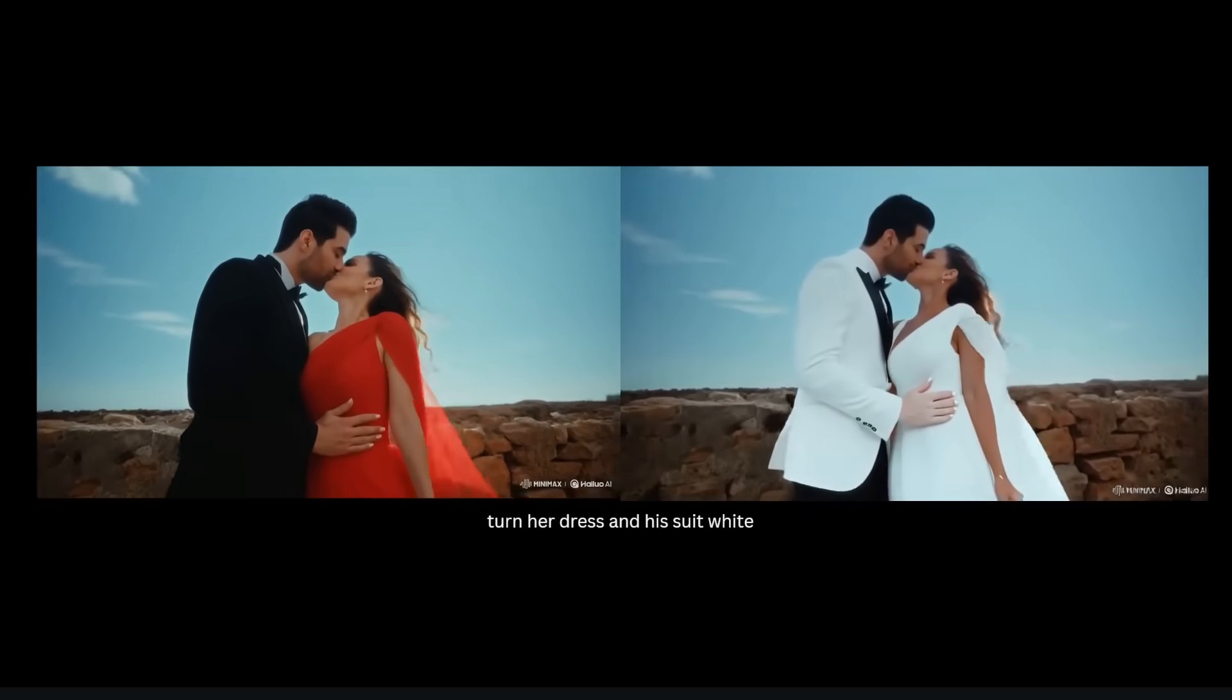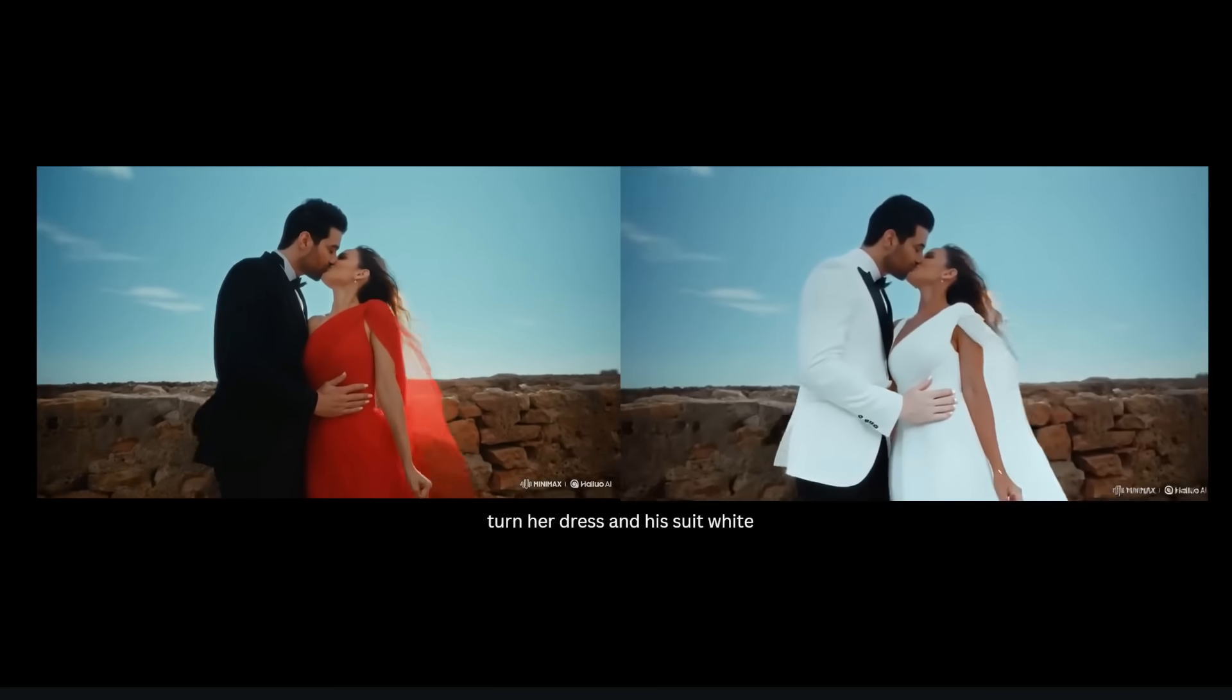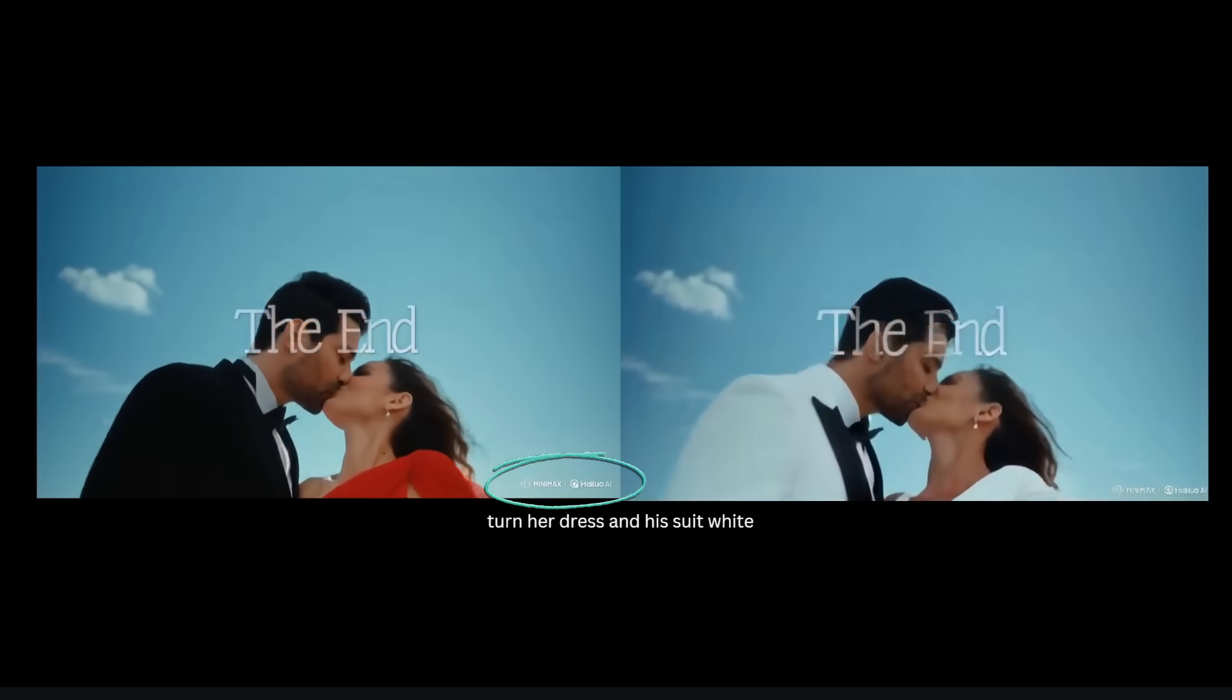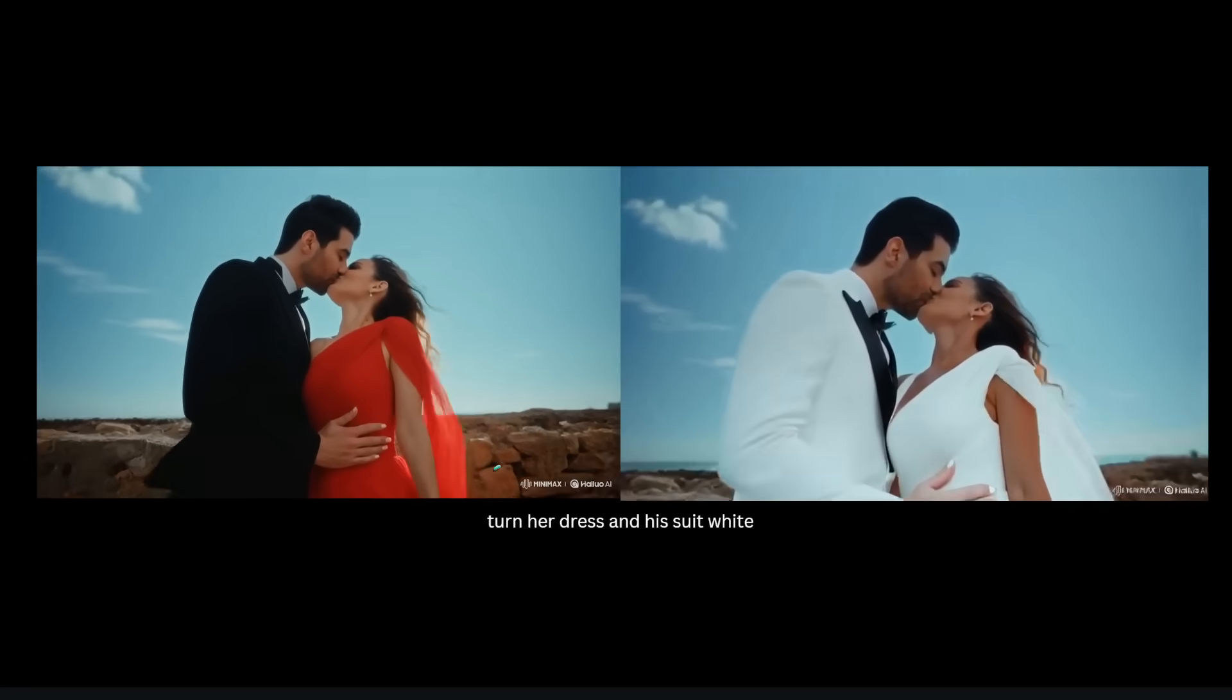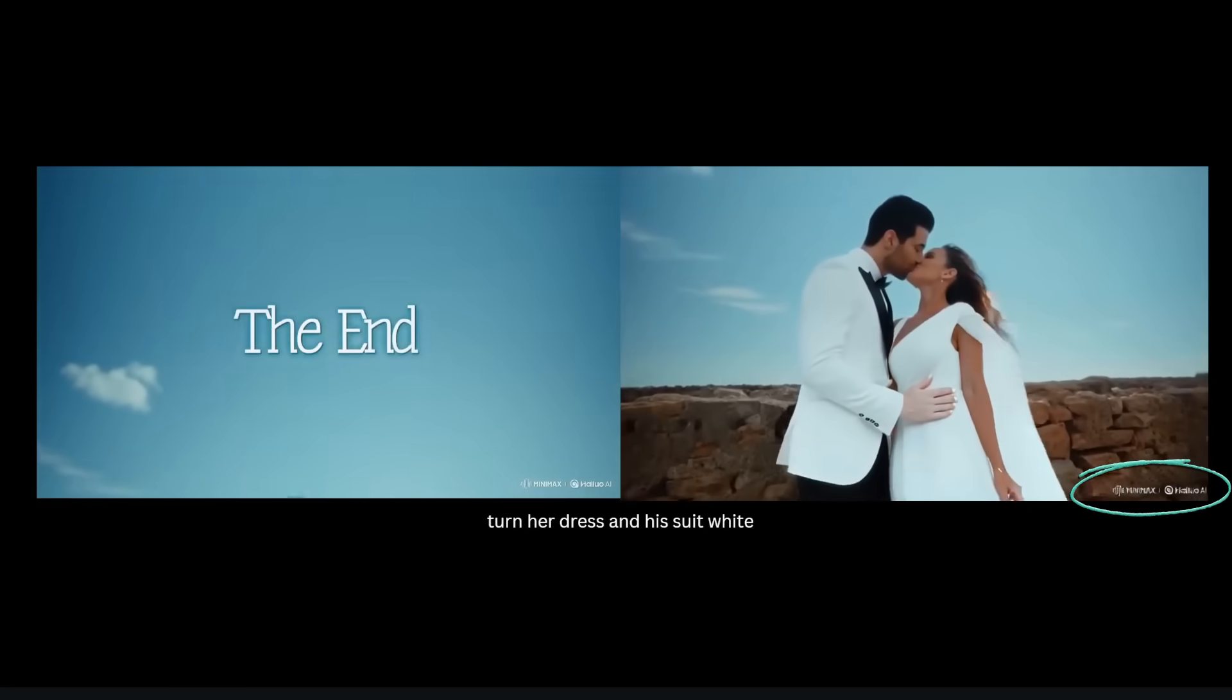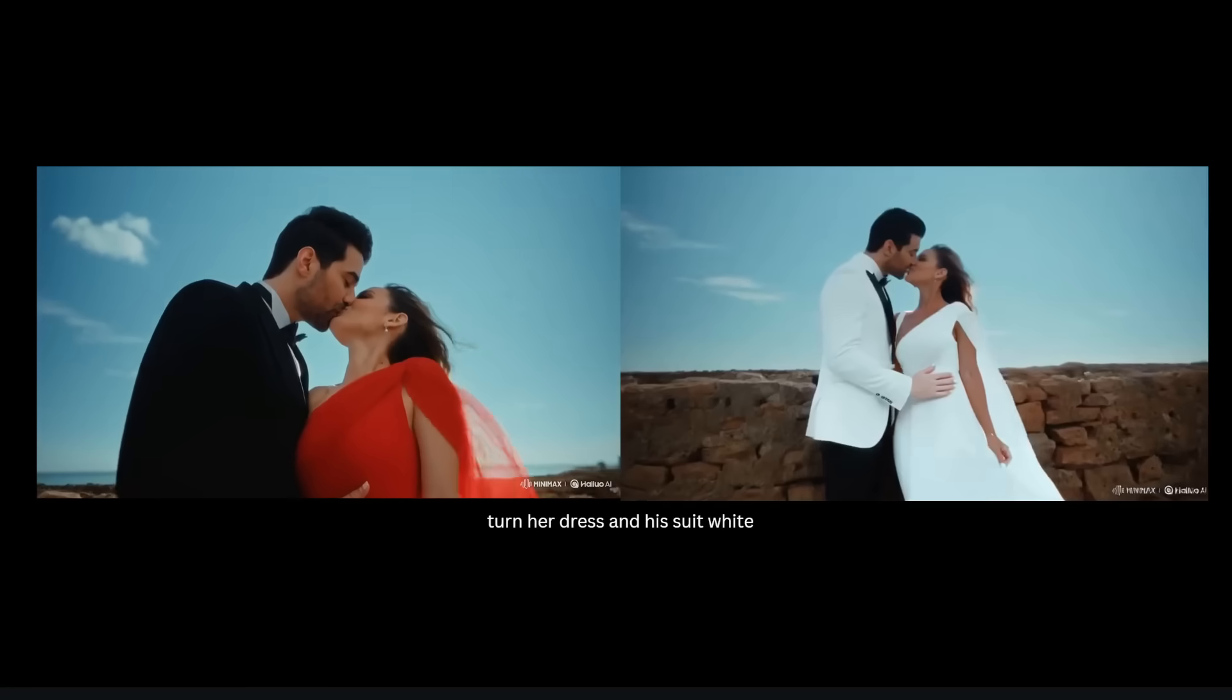However, notice that there is some noise and distortion added. For example, in the bottom right corner this was generated by MiniMax's Hailuo, that's why there's a watermark there. Notice that after plugging it through LucyEdit it kind of messes up the text of the watermark, so it does introduce some noise into the generation.